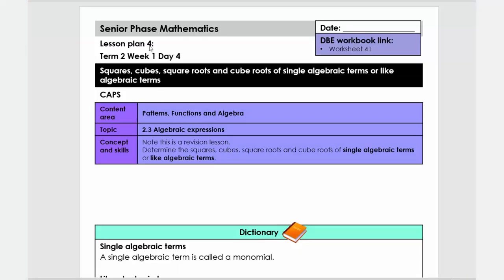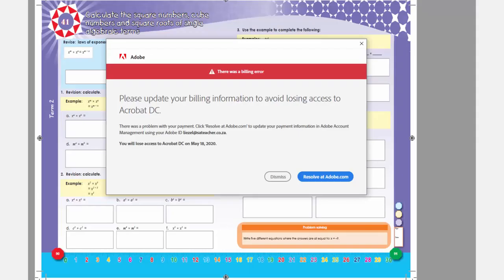Good day. Today we're going to do a lesson plan for Grade 8 Term 2. The topic is squares, cubes, square roots and cube roots of single algebraic terms or like algebraic terms, and it links to worksheet 41 in the DBE book.